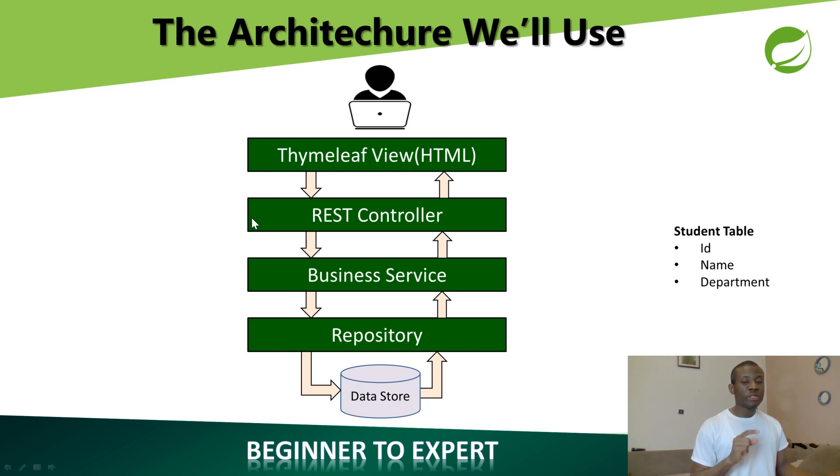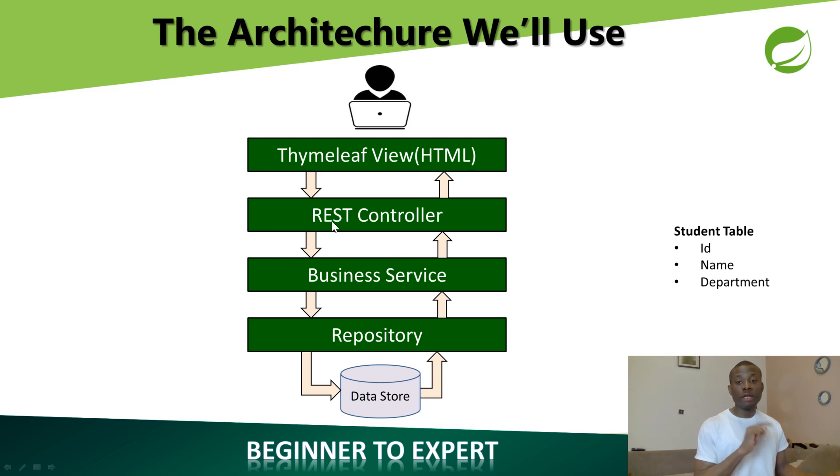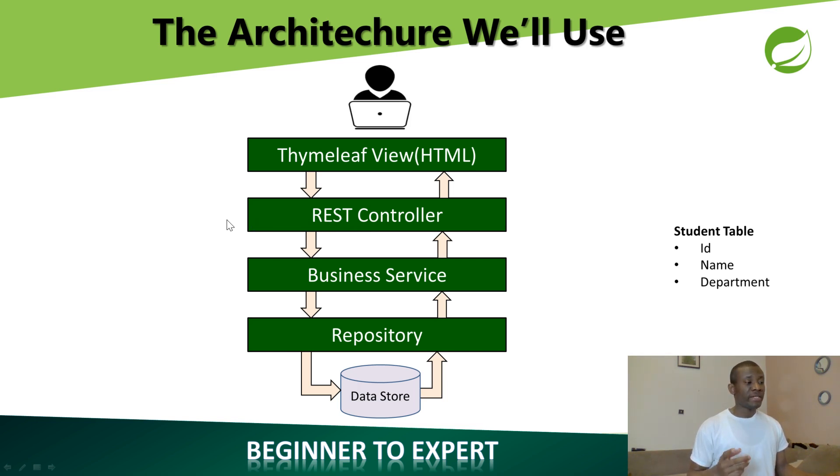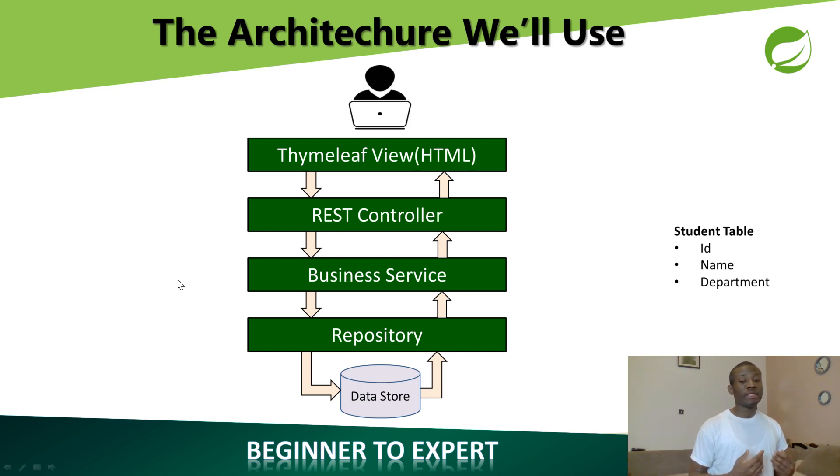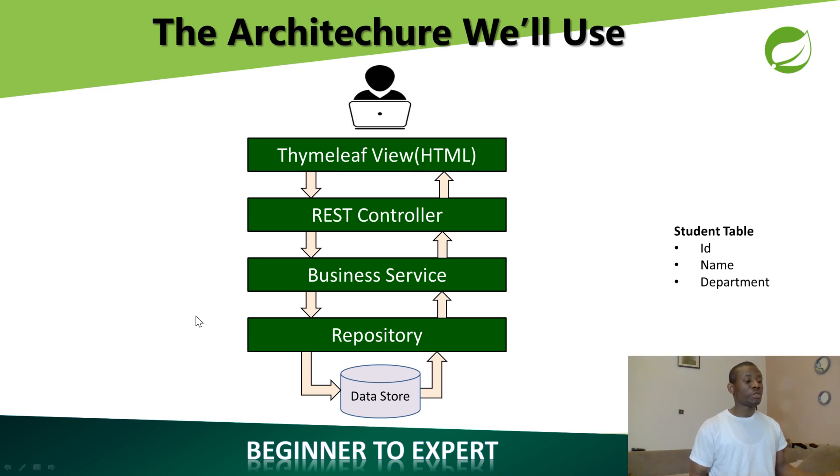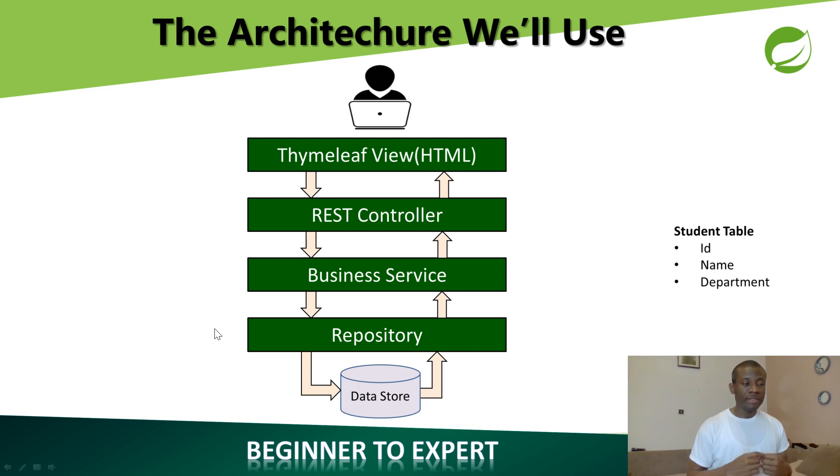We'll create a controller, actually not a REST controller, but a controller. It's going to be a Java file that belongs to this controller. Then we are going to create a service, which is a Java class that is in this section. And we are going to create a repository, which is also a Java file that accesses the database.